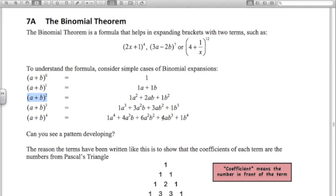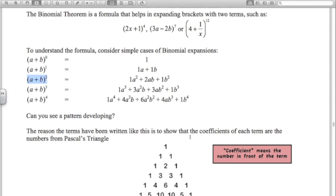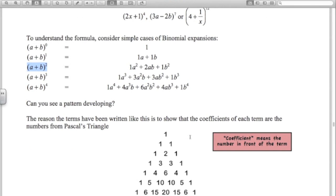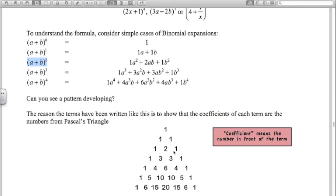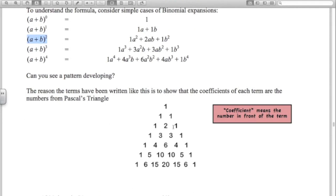Look at the pattern in the numbers: ones down the outside, then 1 2 1, then 1 3 3 1, then 1 4 6 4 1. You might start to recognize these — those coefficients are just the numbers from Pascal's Triangle. Each number in the triangle is formed by adding the two numbers directly above it, and the triangle goes on and on.